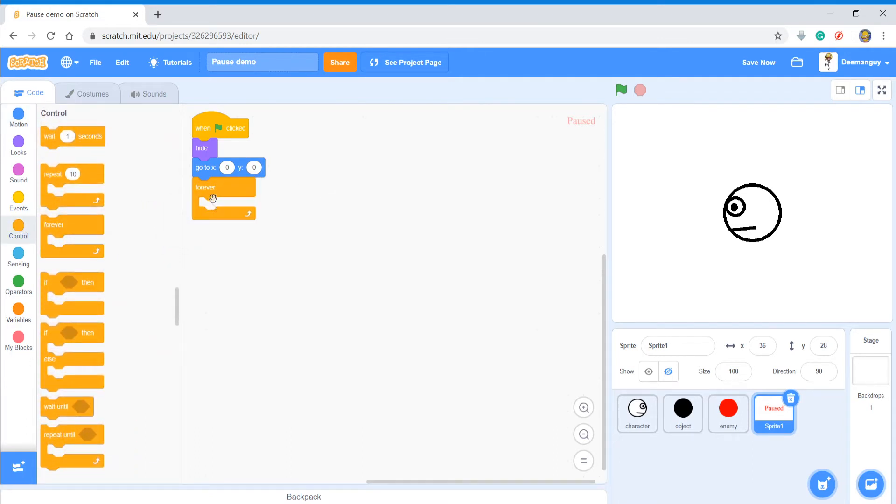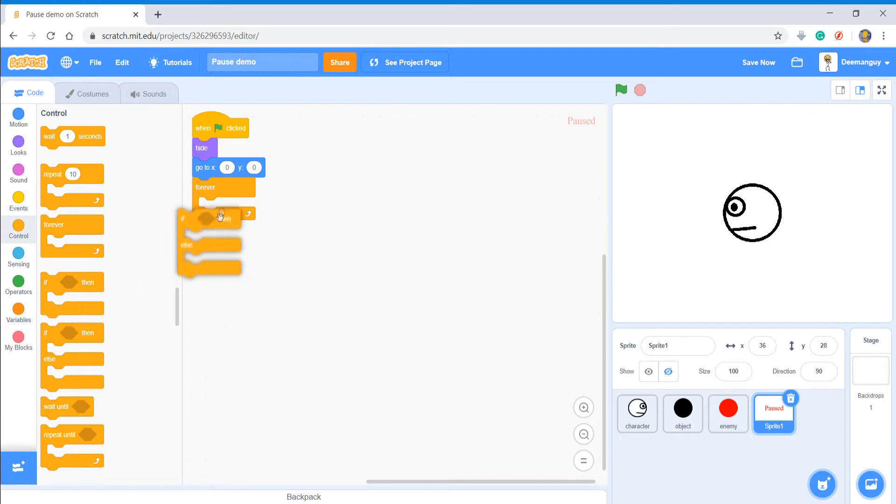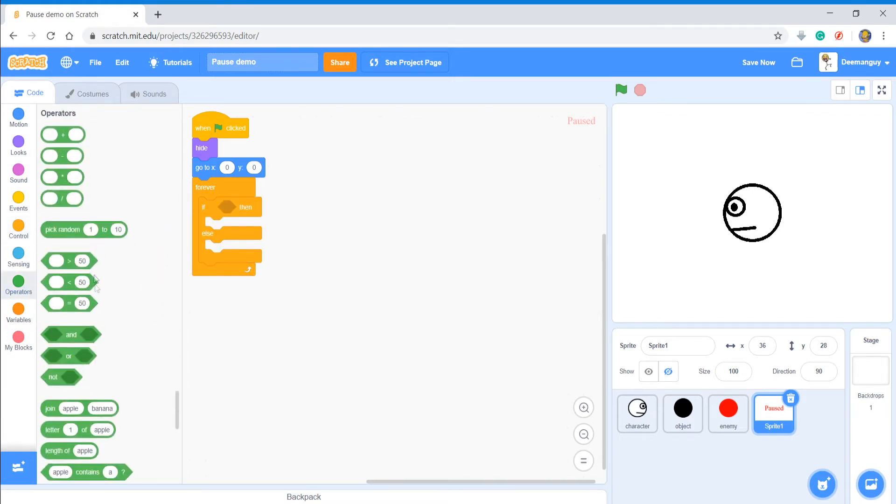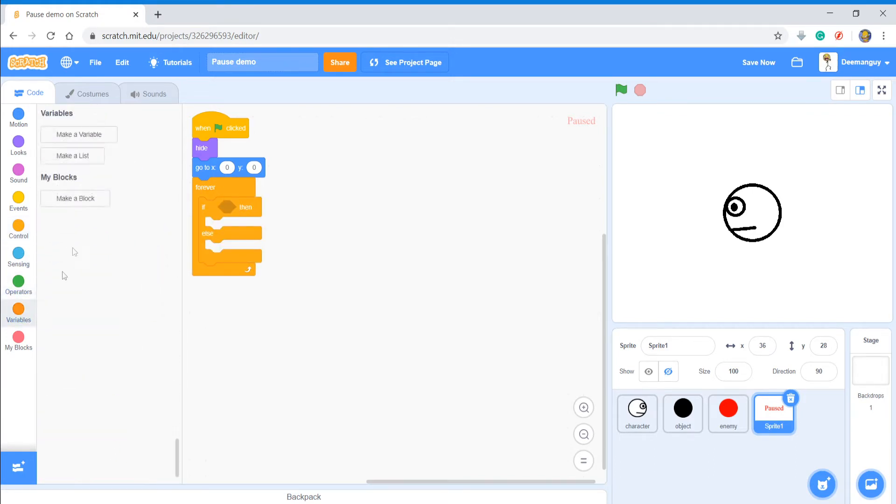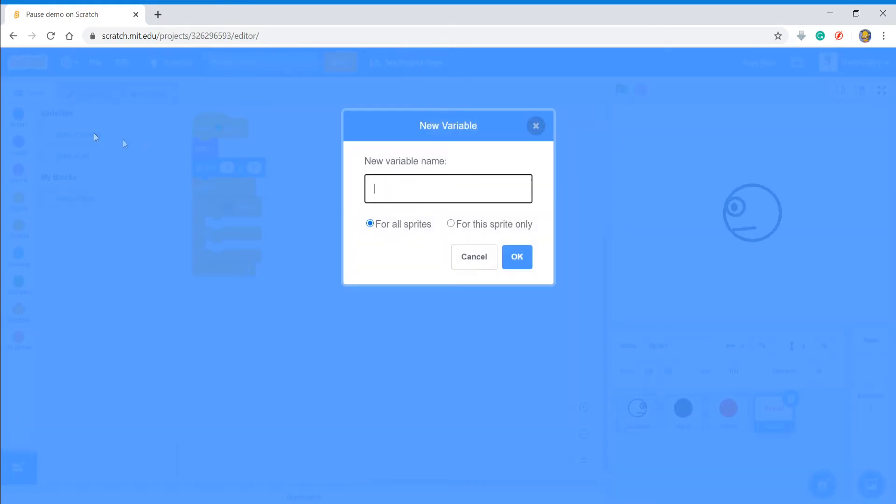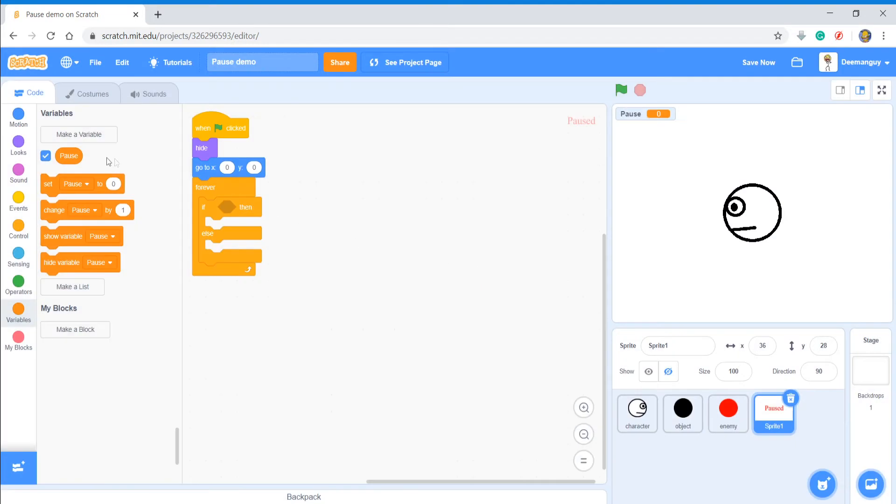Now what you're going to do is you're going to get a forever loop and an if-else statement. Then what you're going to do is you're going to make a variable and make sure it's for all sprites, because pause has to affect all sprites. It can't just be for the one sprite. So I'm just going to say pause.